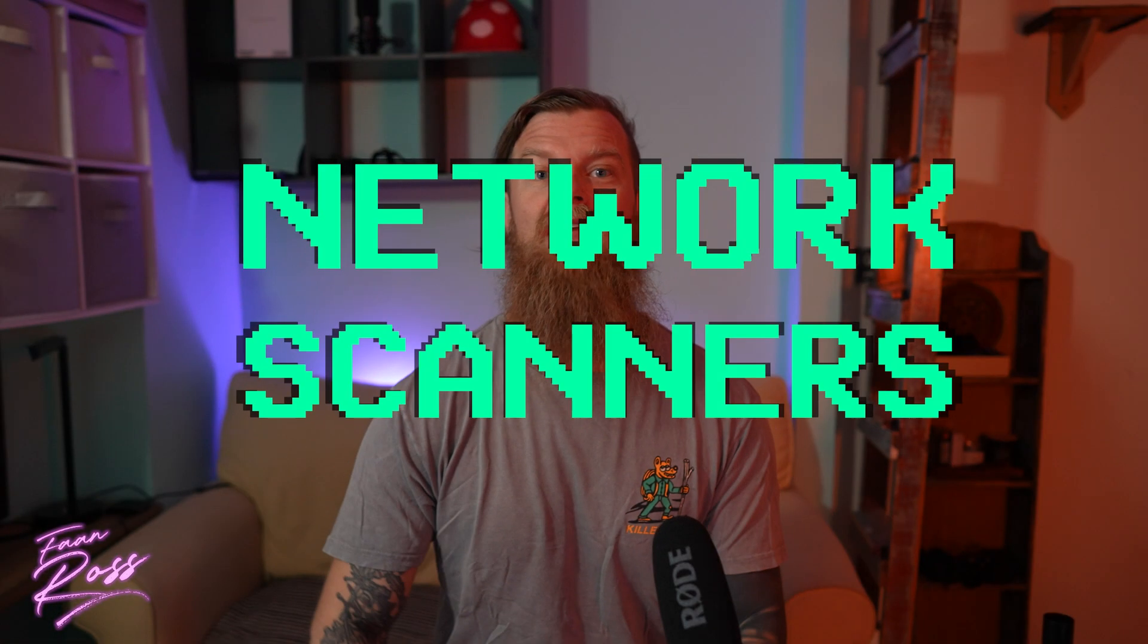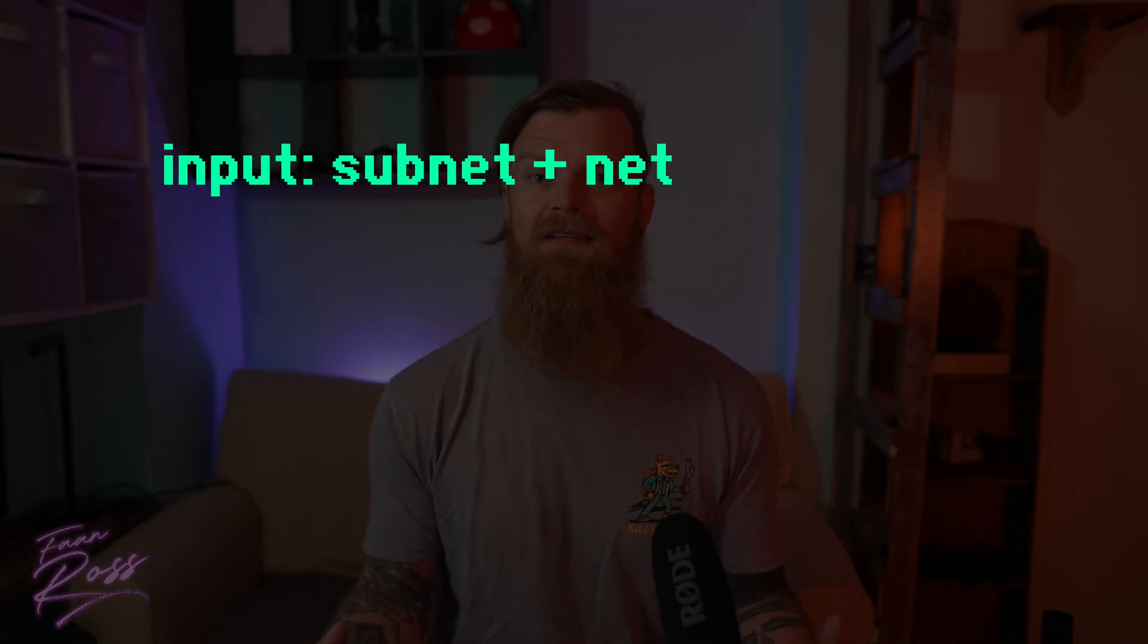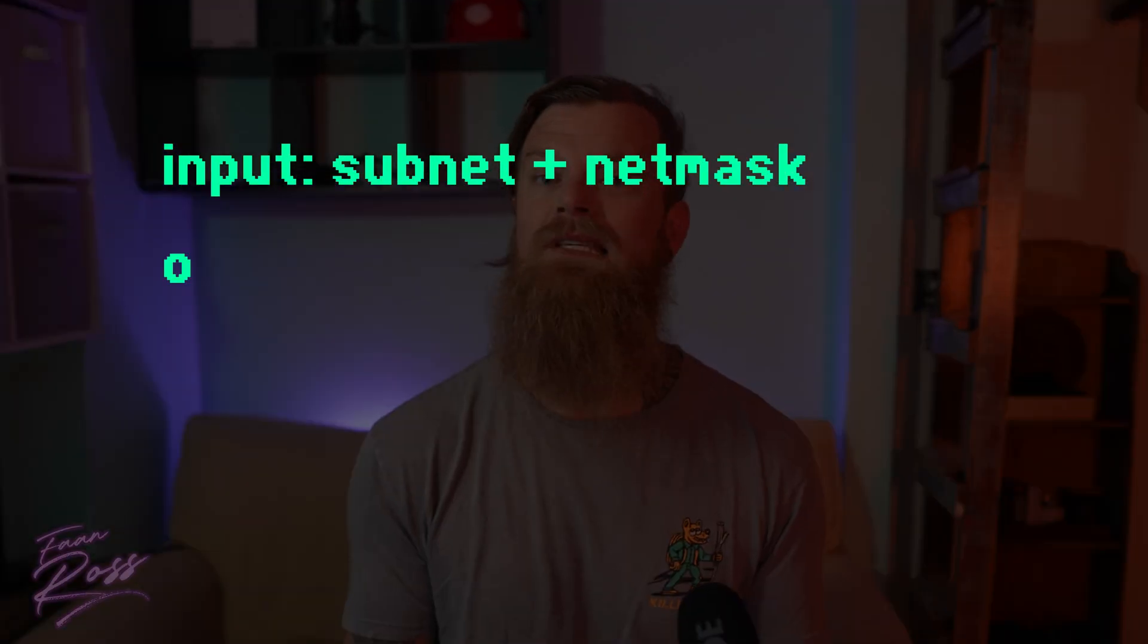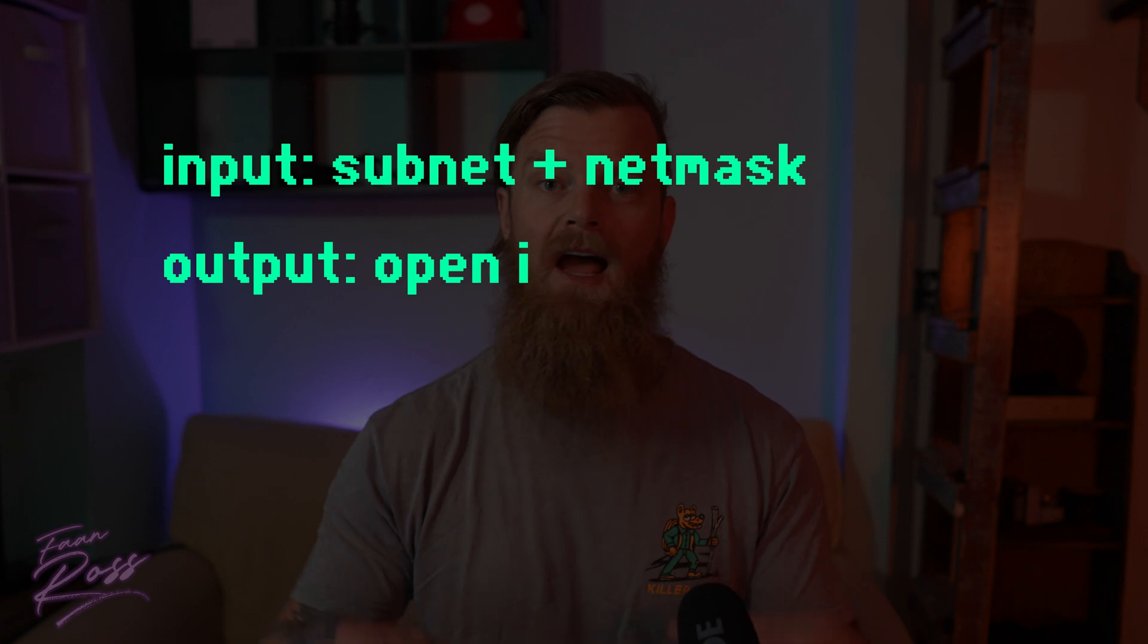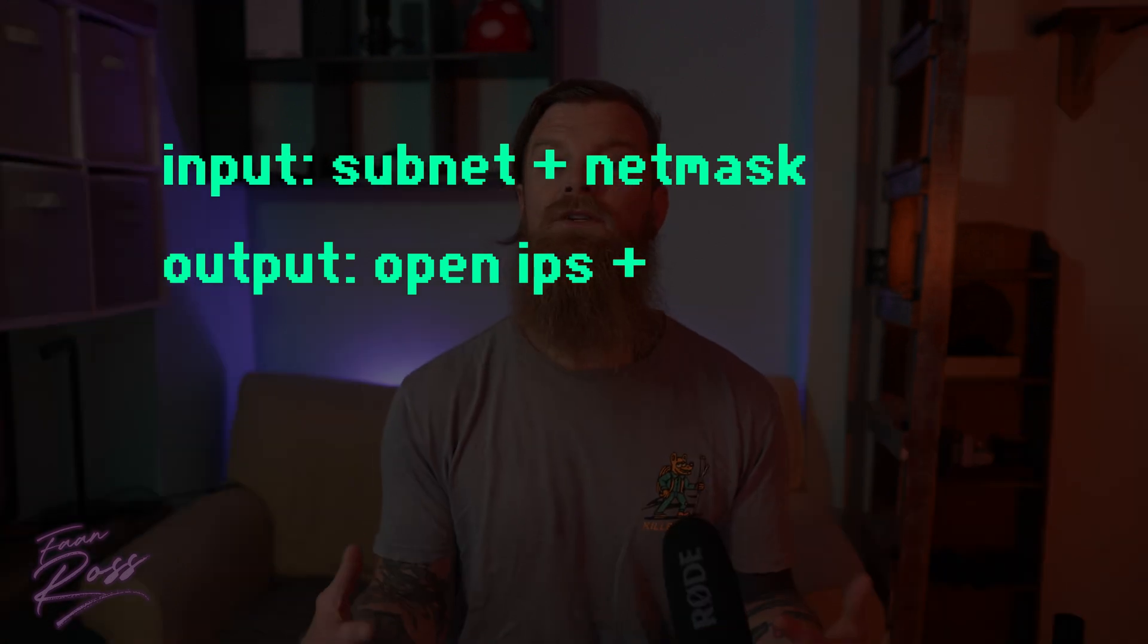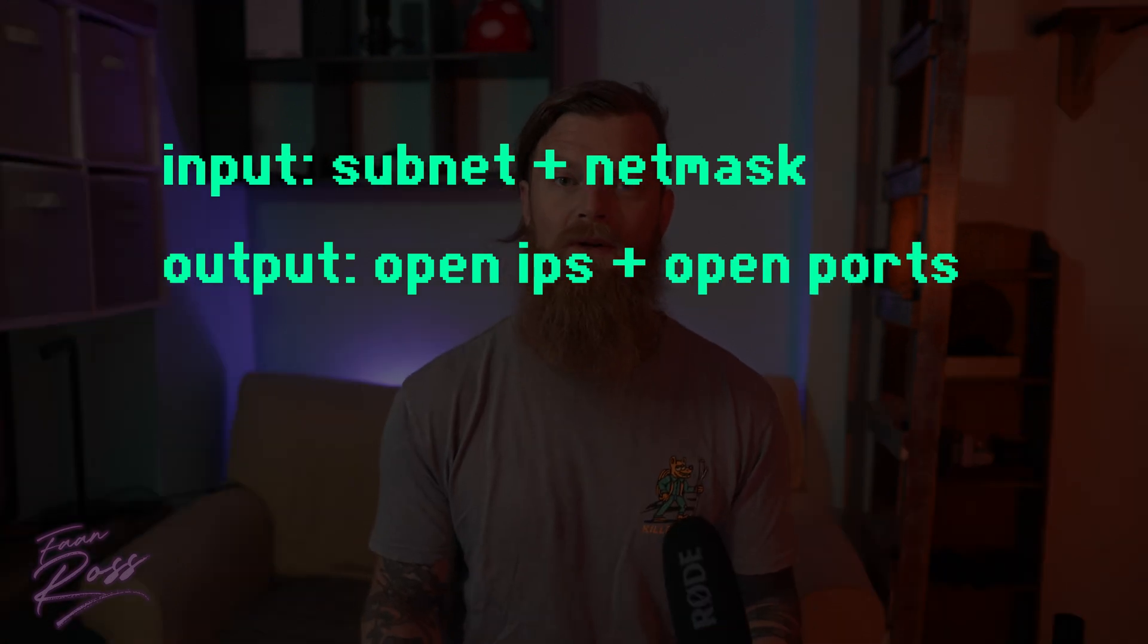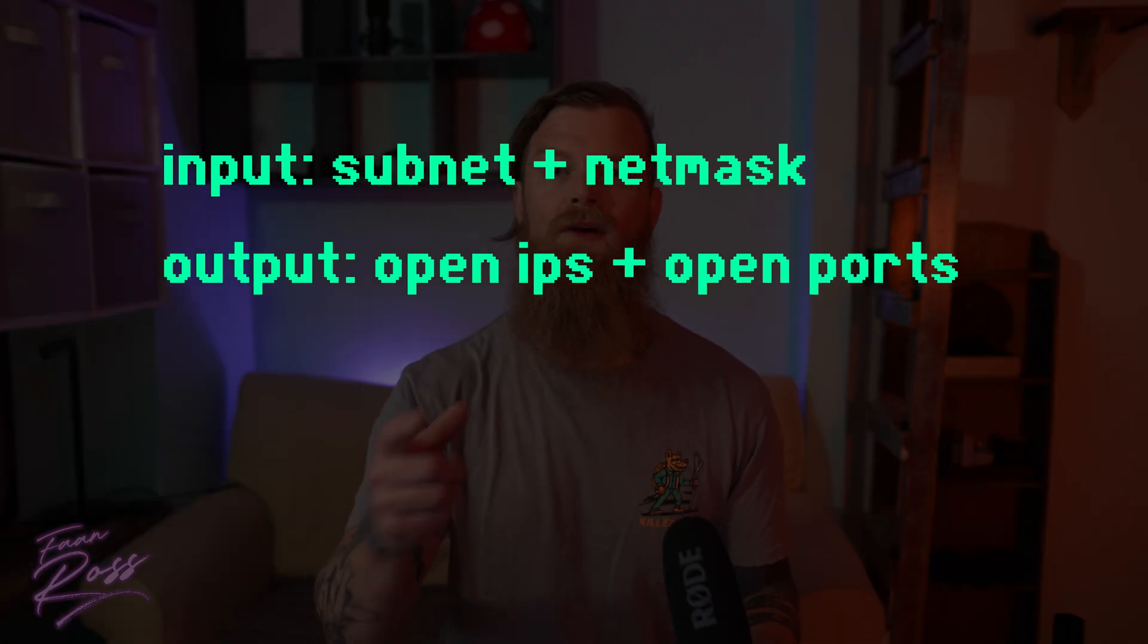Hey, welcome back. I'm really excited today to get going on the second of our five-part series on network scanners. In the previous lesson we created a simple ping sweeper and now we'll add to its functionality by incorporating port scanning. So now, once we give it a subnet and a netmask, we should not only receive a list of open IPs, but also a list of open ports associated with each one of those IPs.